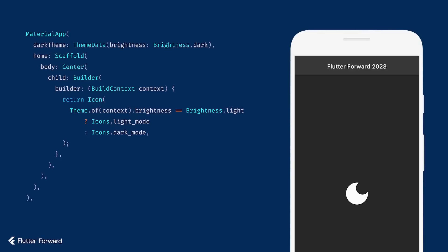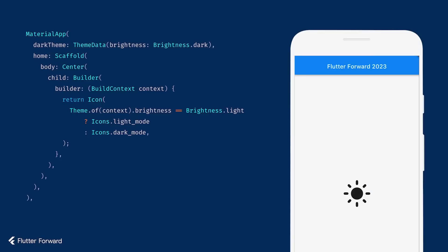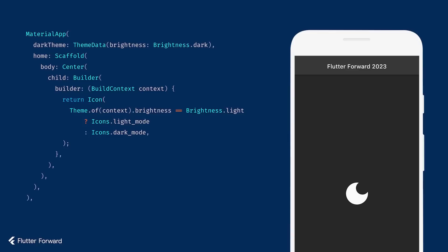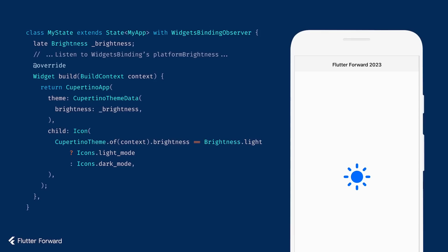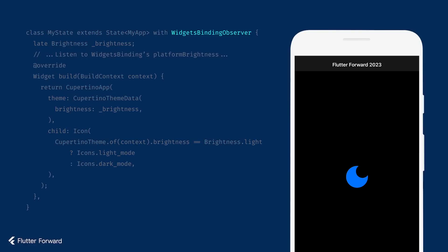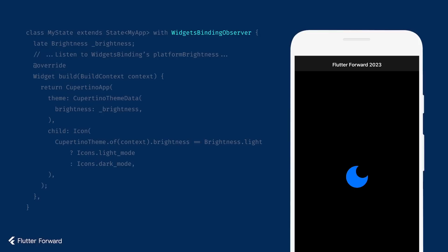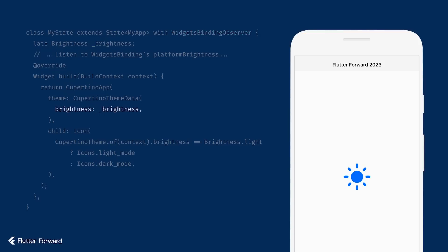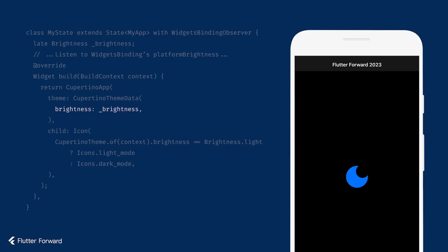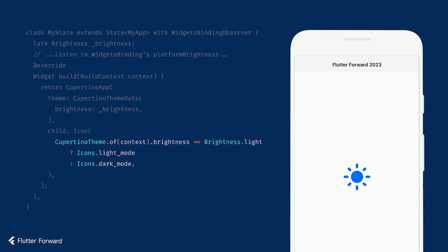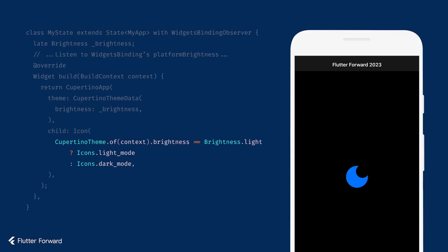If you want to take a closer look at this code or play around with it yourself, this and all other code samples in this talk are linked in the description. For Cupertino apps, the setup is a little more manual, but the concepts are the same. CupertinoApp has no themeMode property, so we'll need to switch between light and dark themes ourselves. We can do that by listening to platform brightness on WidgetsBinding with the WidgetsBindingObserver mixin. Then we can set the brightness value on our CupertinoThemeData along with any other values that we might want to change depending on light and dark mode. Now just like with Material, we can look up the brightness via the theme and use it to change any part of the app we want, such as the icon.